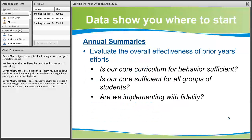So where do you start? The answer is to look to your data. The first starting point, if you're doing problem solving, is to look at your annual summaries and find out if your core curriculum for behavior is sufficient for your students. We use the national norms: 80% of your students getting zero to one office discipline referrals over the course of an entire school year.